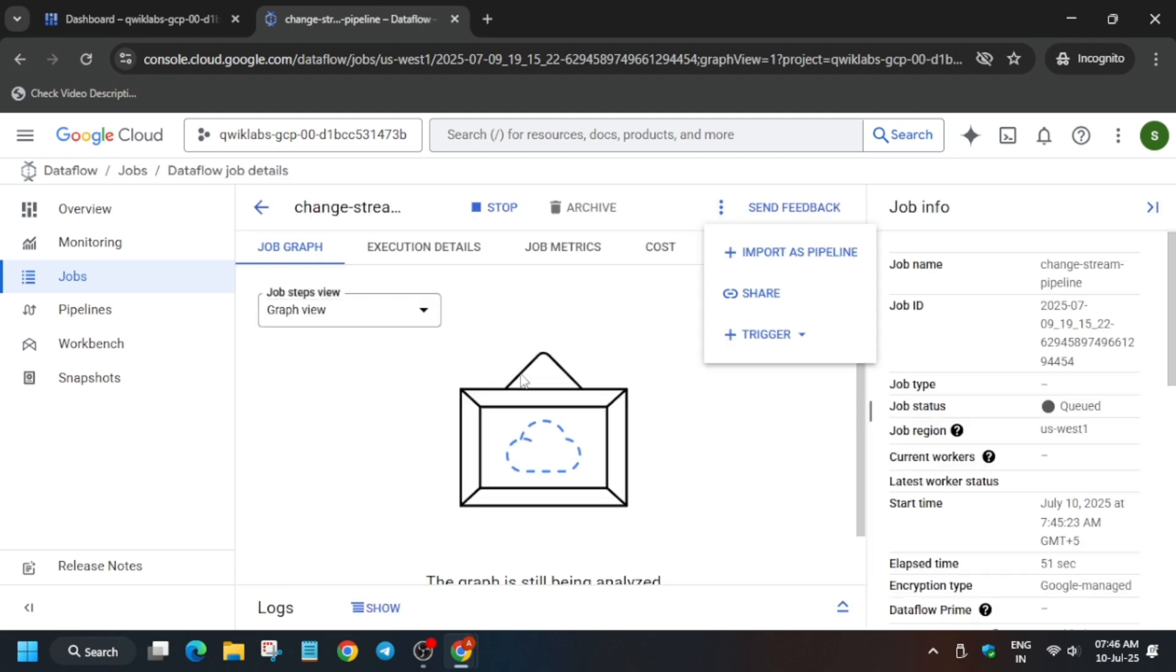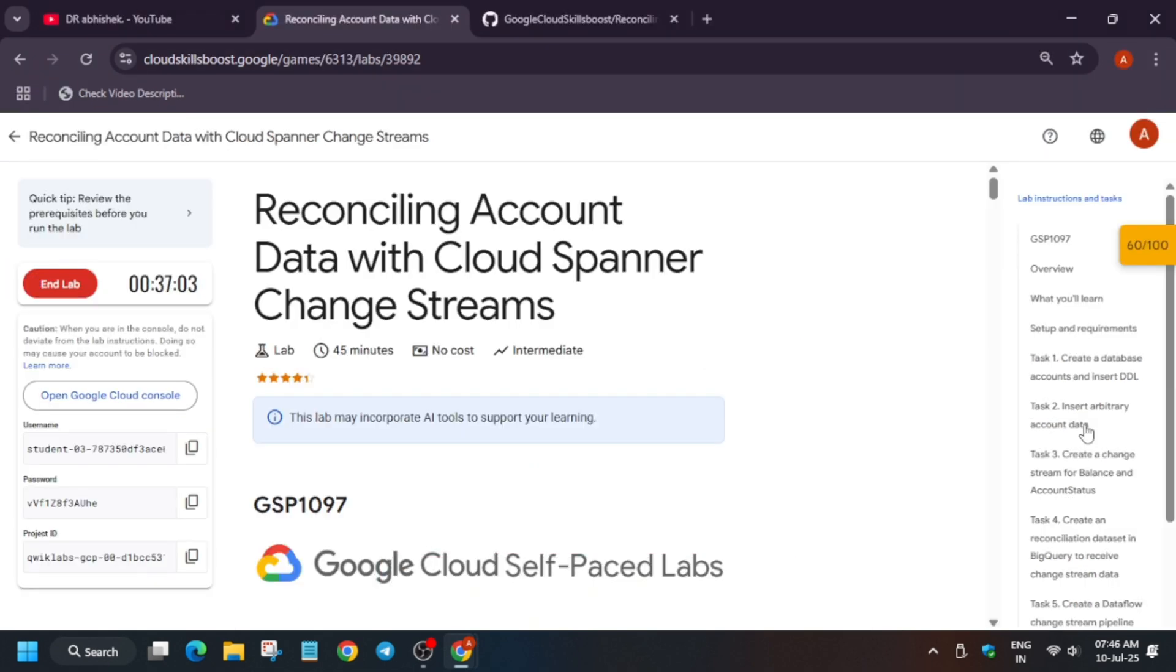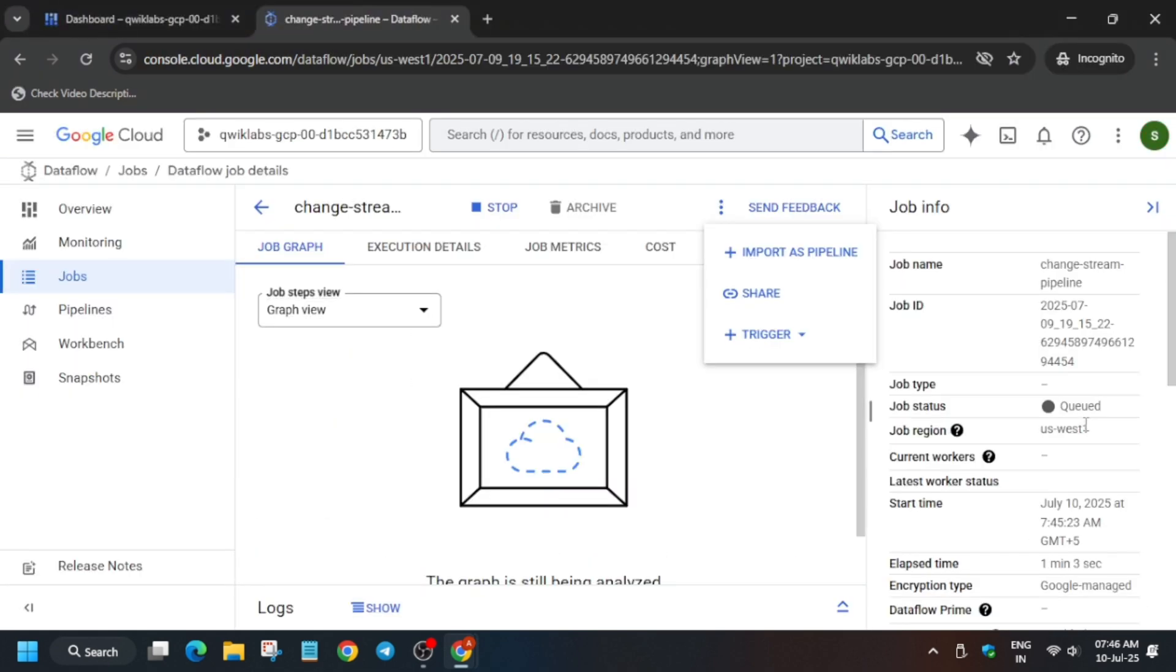It's queued. Or you can do one thing - if you get any failed issue, you can just restart the lab also. There are multiple things to consider. Now once it shows running we will be moving to the Cloud Shell. Wait for at least two to five minutes. You can wait for at least three minutes minimum.